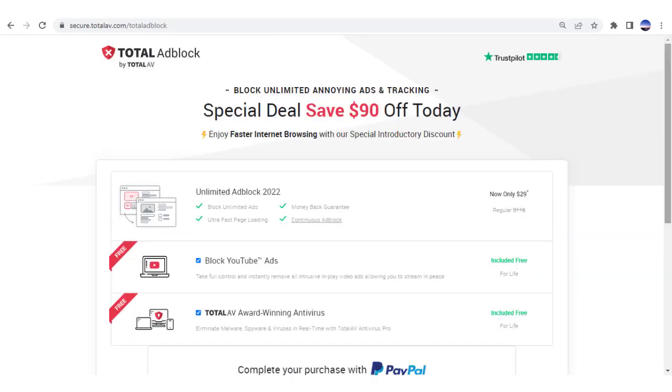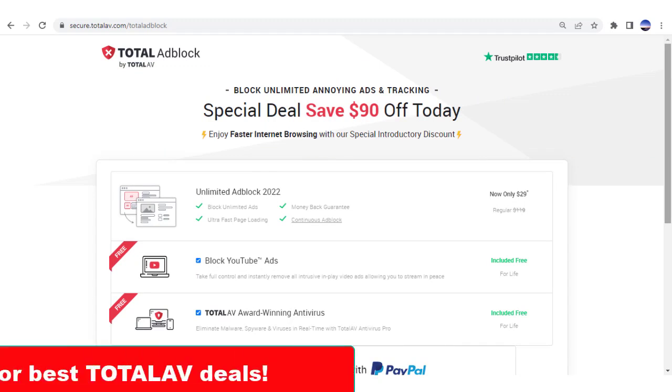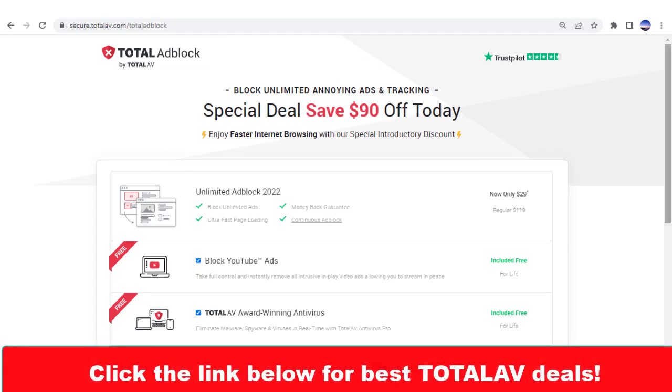If you want the best, I highly recommend paying a few bucks for TotalAV. In fact, if you click the link below, you'll get the best offer I've ever seen on TotalAV.